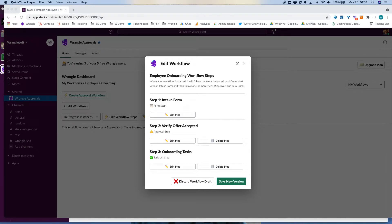Hi, I'm Adam Smith and I'm one of the co-founders of Wrangle. Wrangle helps companies make Slack more productive by driving faster decisions and ensuring that no work slips through the cracks. We do this by making it really fast and easy to design and launch recurring approval workflows and help tickets all in Slack.